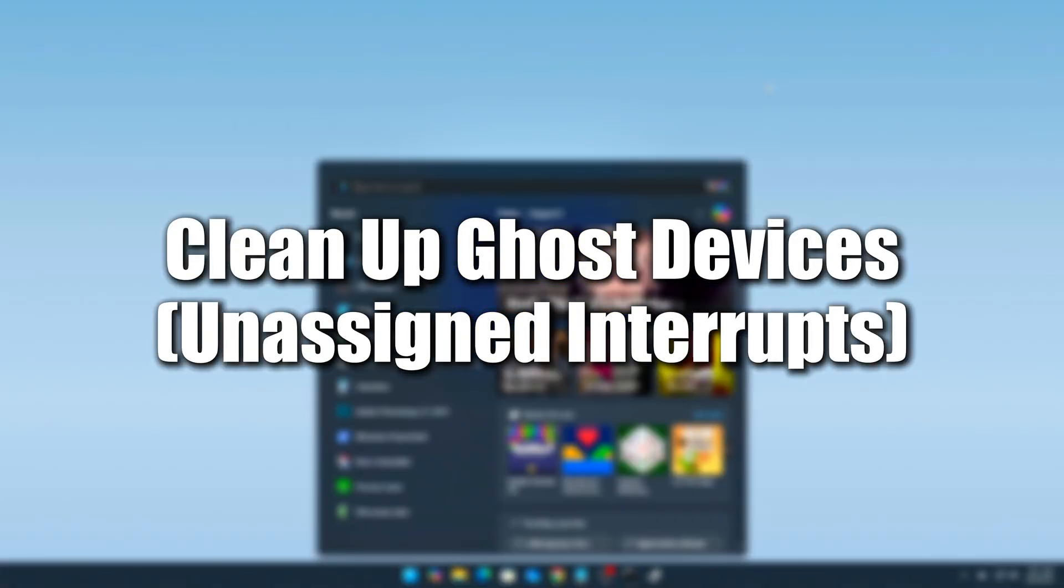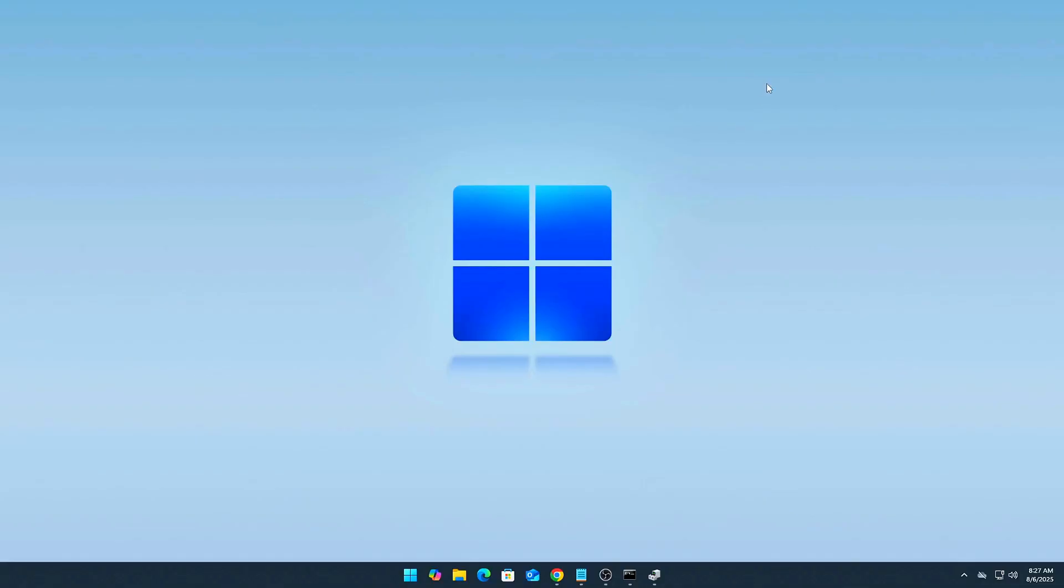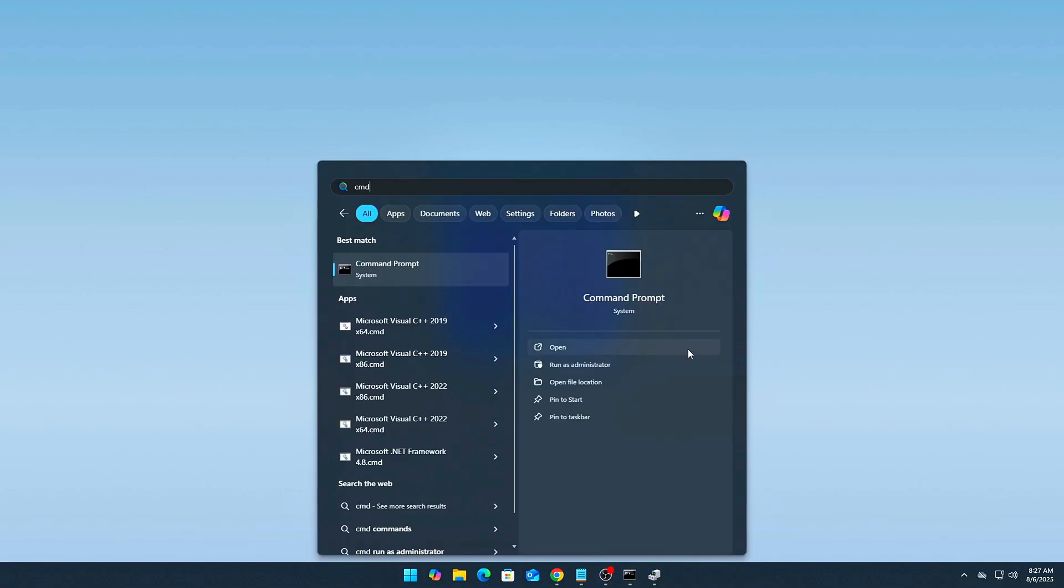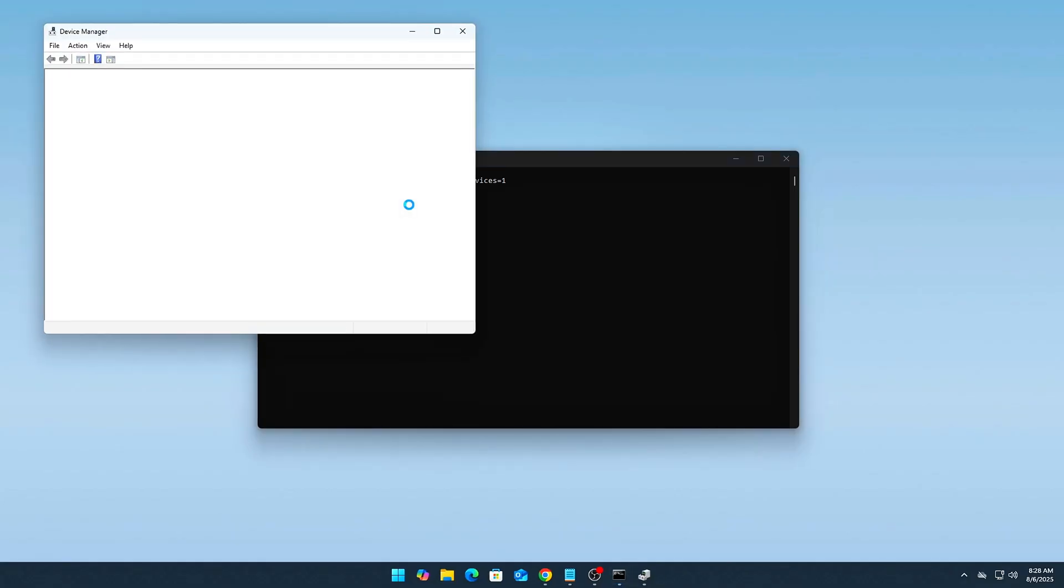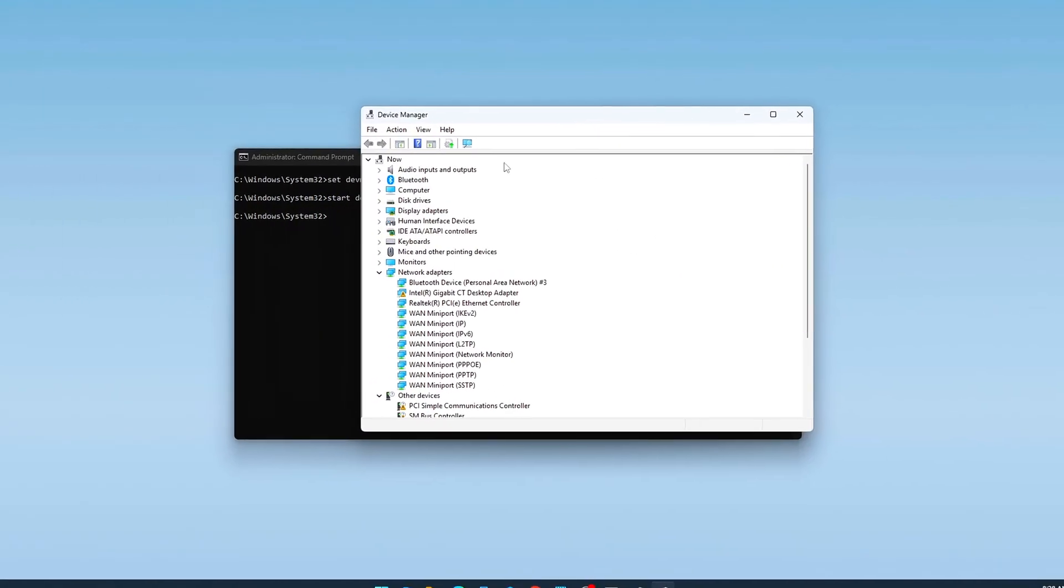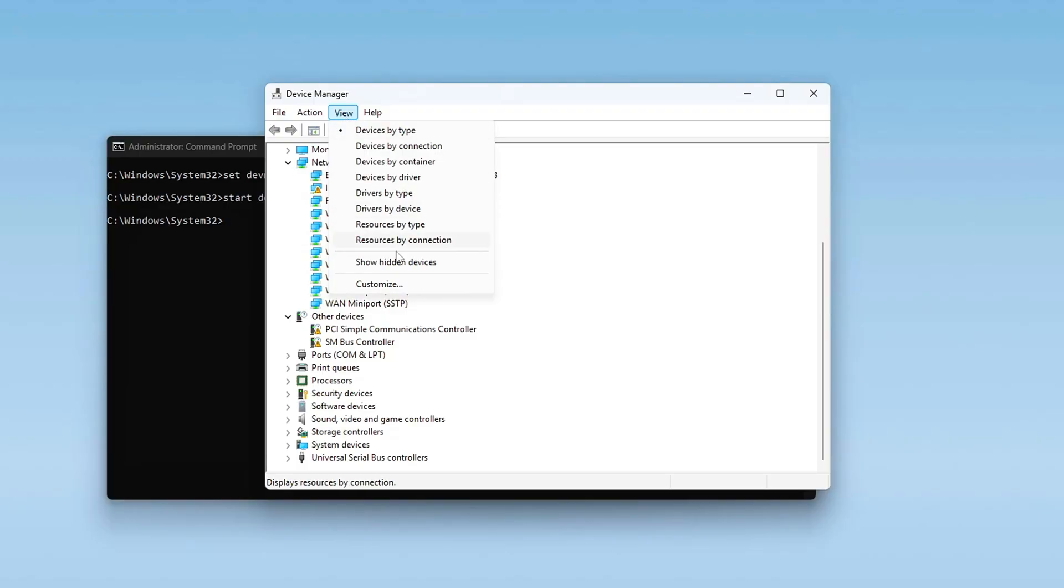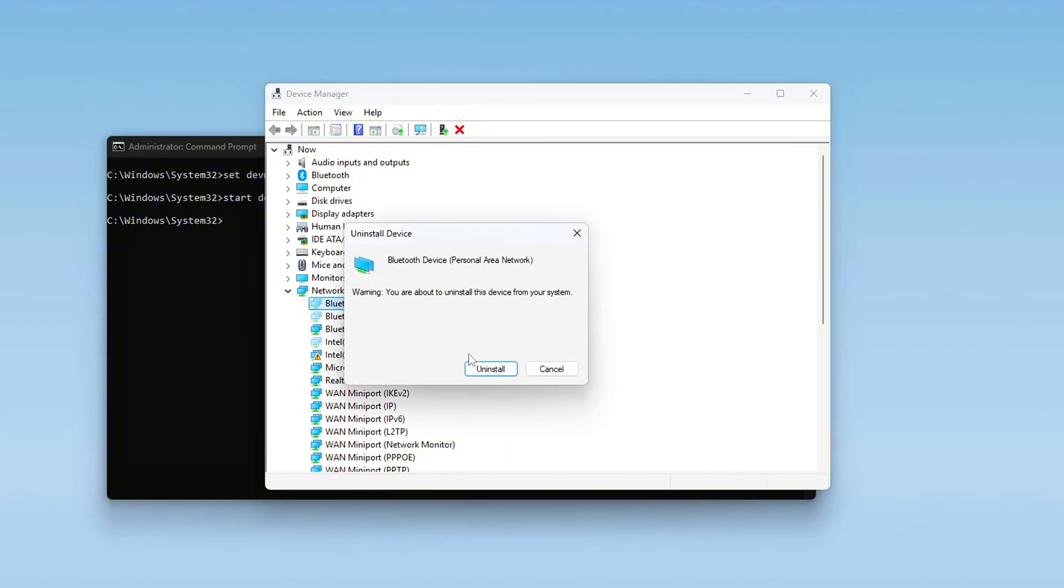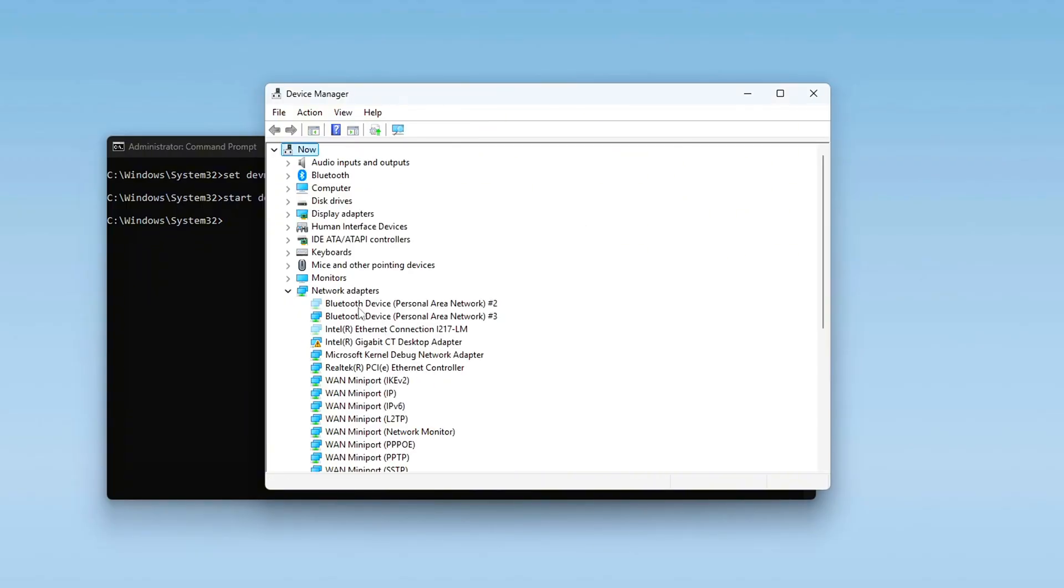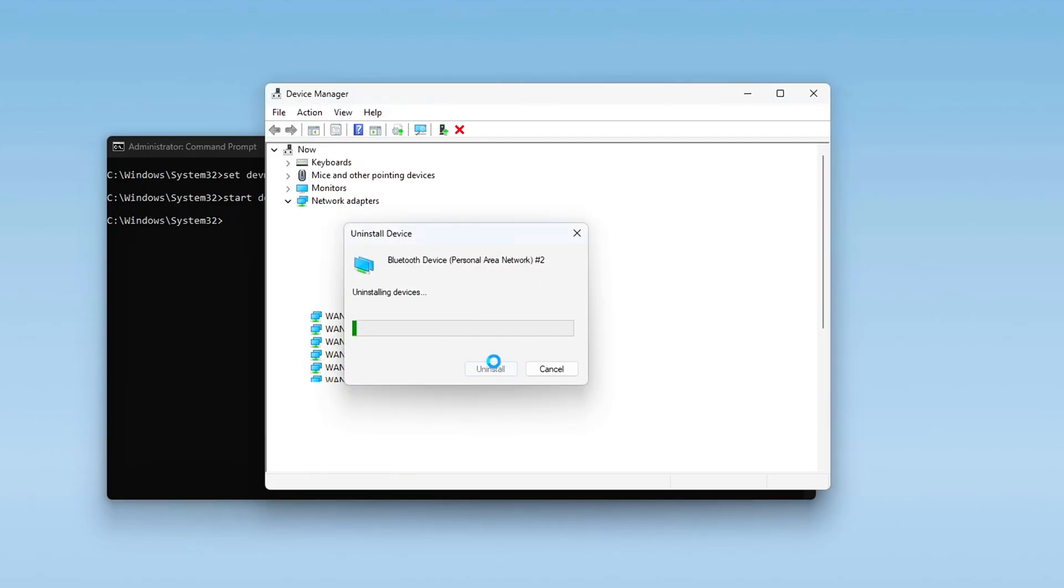Tweak 5. Cleanup Ghost Devices Unassigned Interrupts. Windows holds on to Ghost device entries, which can clog IRQ tables. Steps. Open CMD as admin. Run set devmgr_show_nonpresent_devices=1, then Start devmgmt.msc. In Device Manager, view Show Hidden Devices. Uninstall grayed-out devices under Network Adapters, USB Controllers, and Sound and Game Controllers. Frees up IRQ mappings and makes MSI mode more reliable on real hardware.